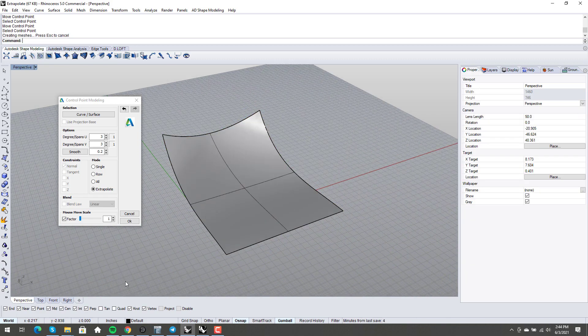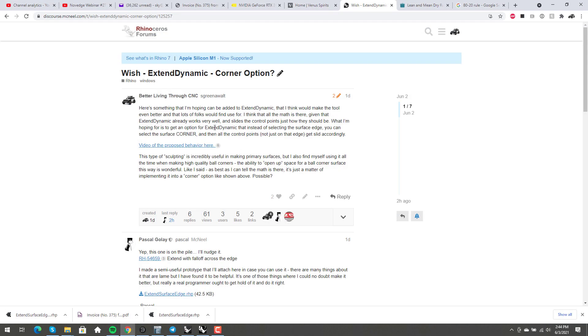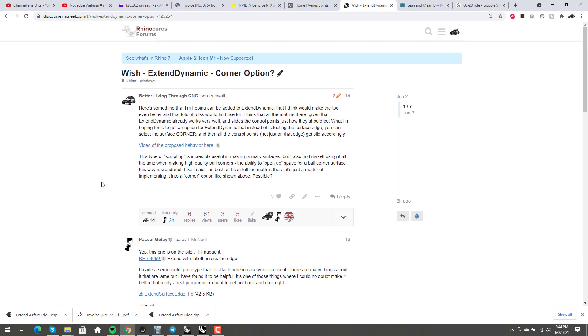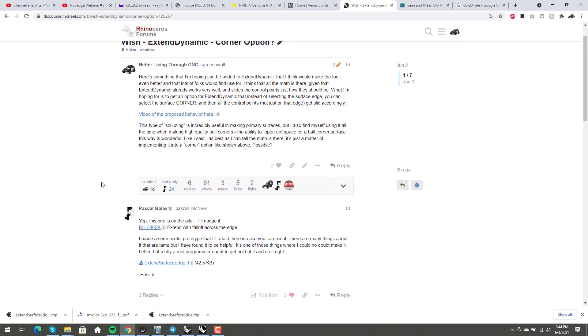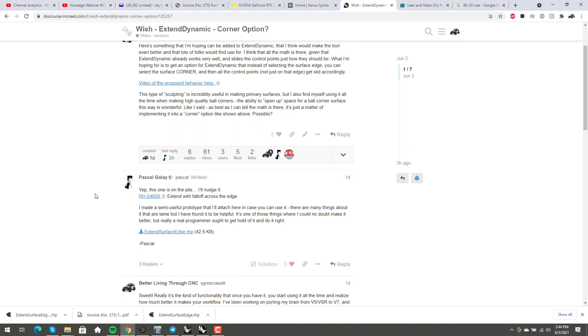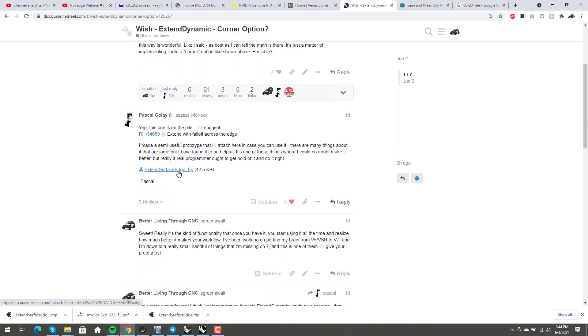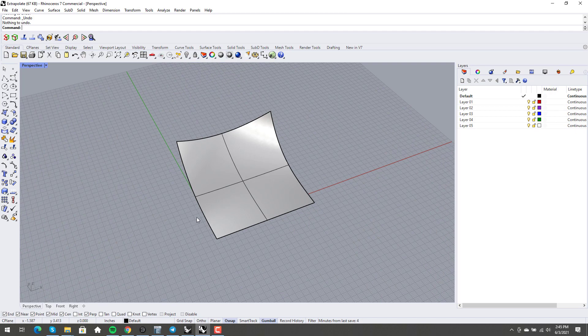Well, so I posted about it, and I'll leave a link in the forum, but I posted about it in the Rhino forum basically saying, hey, I'm hoping that we can get this kind of functionality in the future. And Pascal said, hey, I've actually created a prototype of this functionality as a plugin. Why don't you give it a shot? And so I did.